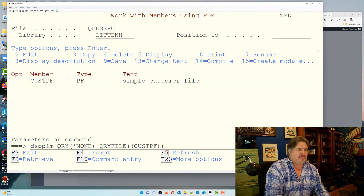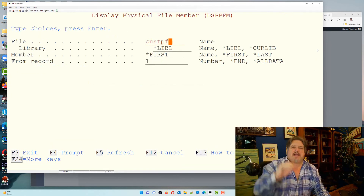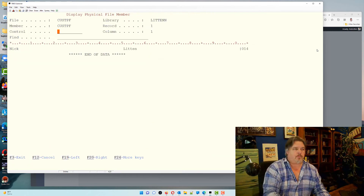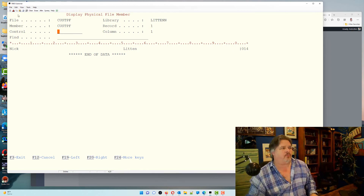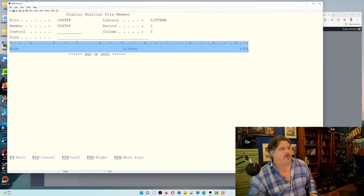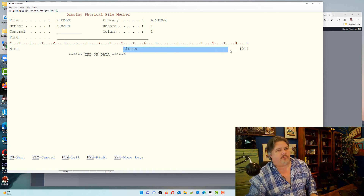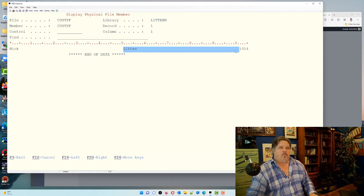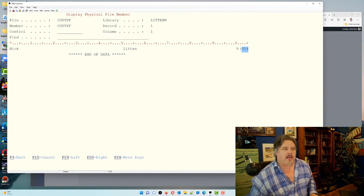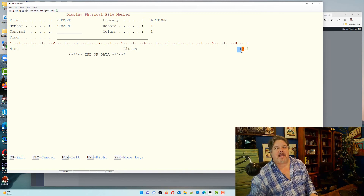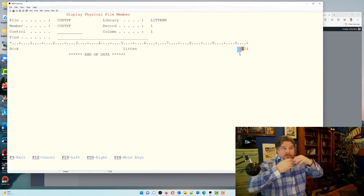Now let me use the DSPPFM command — Display Physical File Member — on CUSPF. This lets me look straight at the raw data in the file. We don't get the nice column headings SQL gives us; we're looking at raw data with character positions. First name is 50 characters long — positions 1 to 50. Surname is positions 51 to 100. I can see my shoe size 014 because it's signed, but my packed age doesn't look like a recognizable number — it's stored differently in hexadecimal.